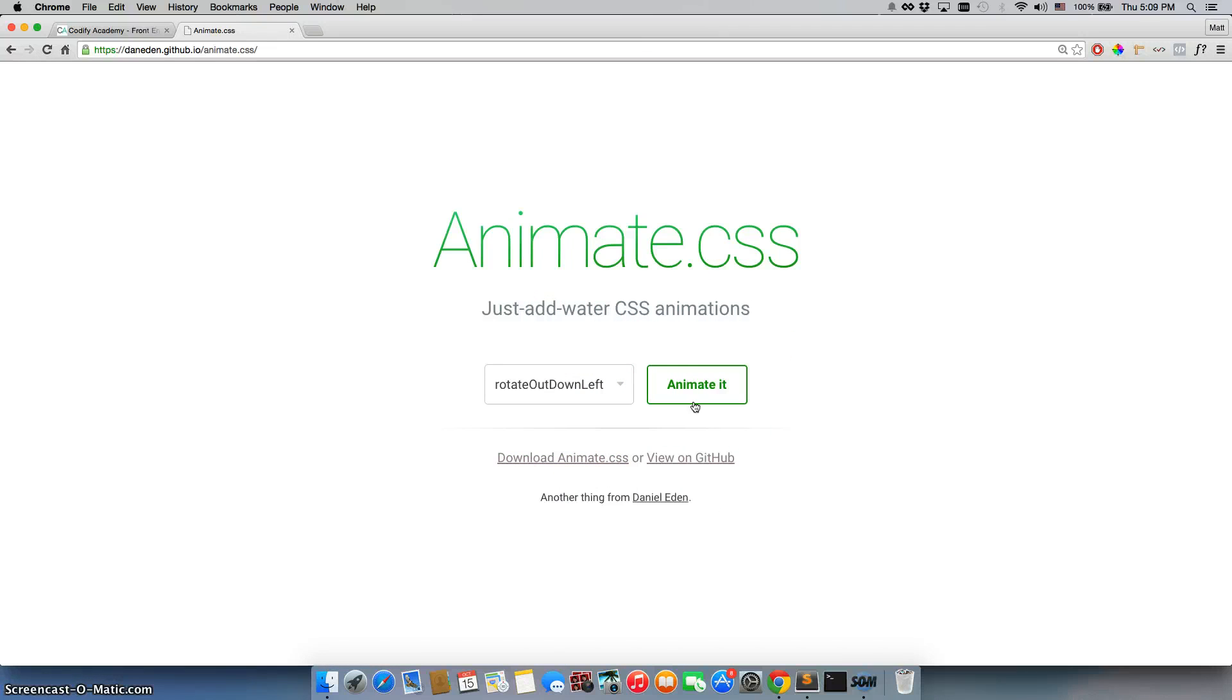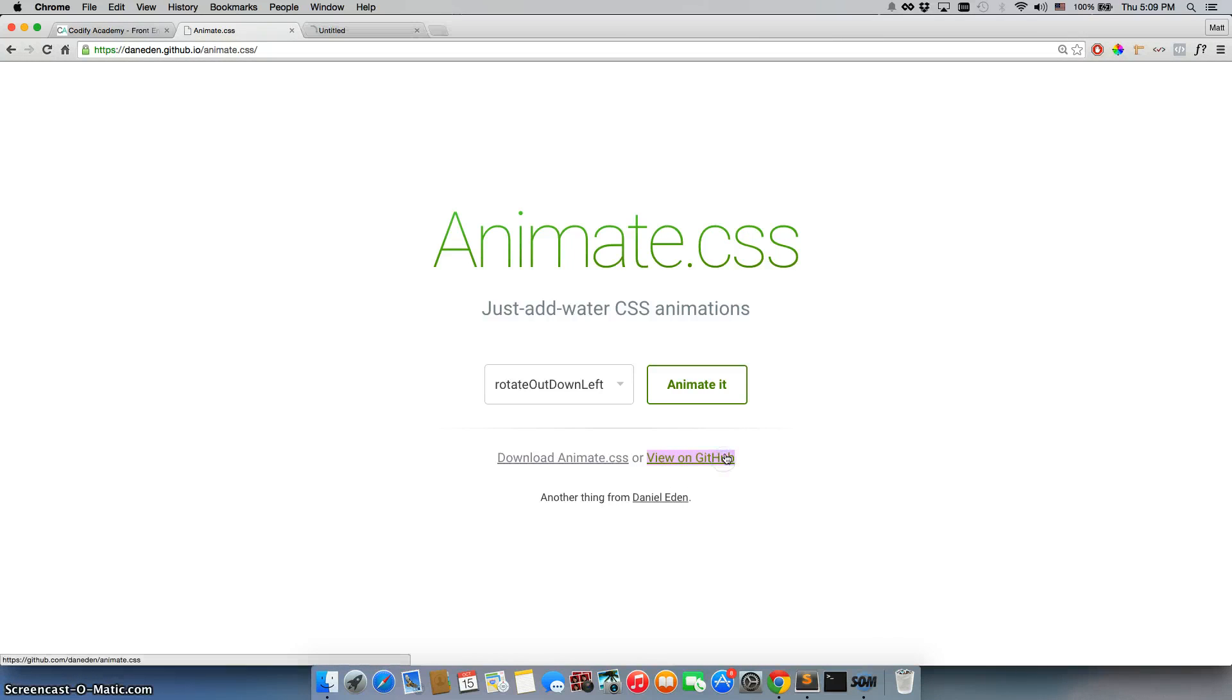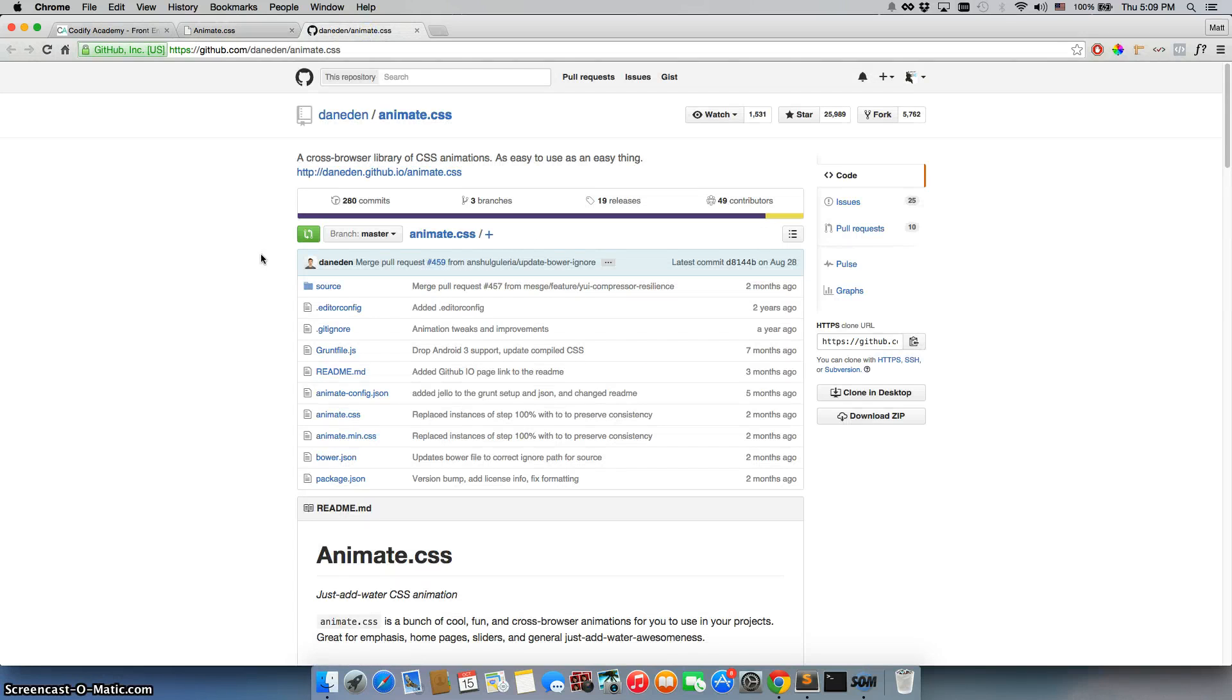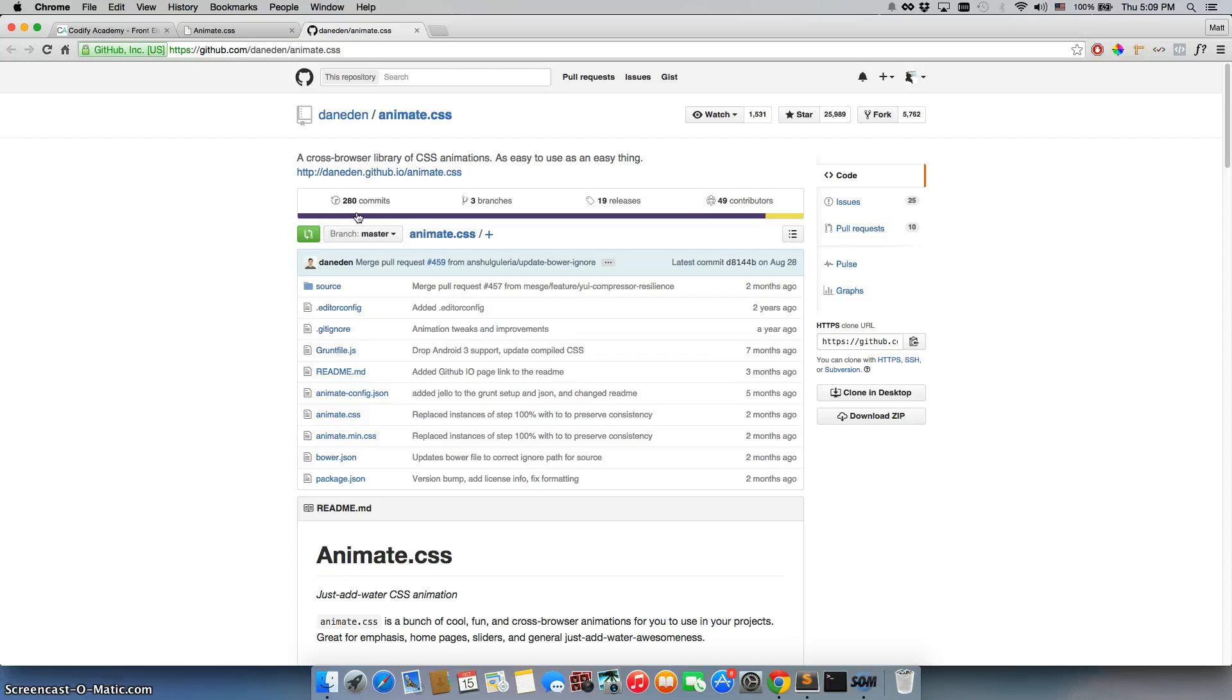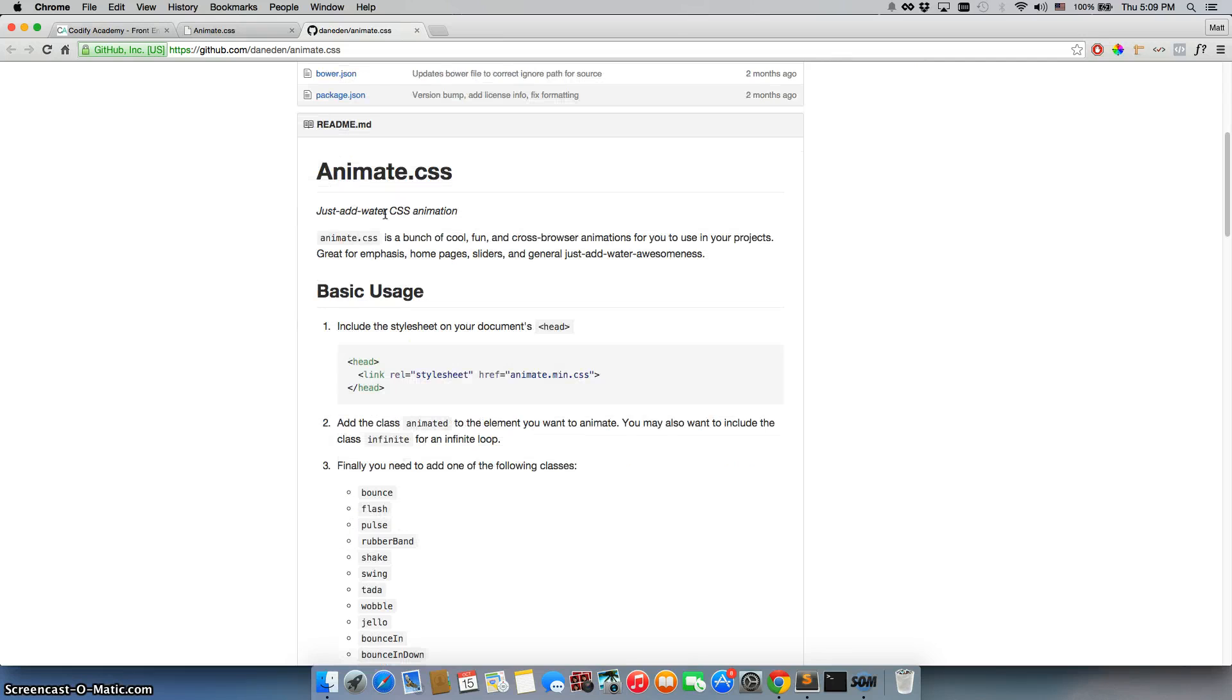So we're going to go ahead and add this. The first thing I want you to do is right click on this view on GitHub section right here and open it up in a new tab. So here we go. We have their GitHub page which is where they add all their files. We're really used to using GitHub now. As you can see, he has 280 commits to this, a bunch of contributors, and he has his readme which functions as an explanation of how to actually use it. So it's just add water CSS. We have the animate.css file, so on and so forth.